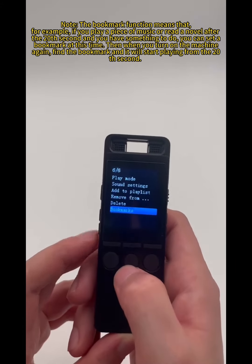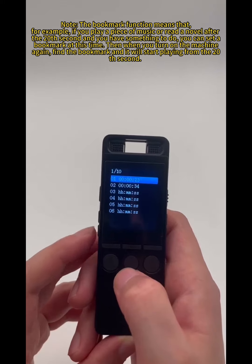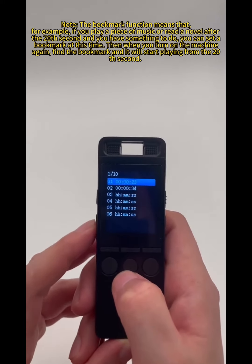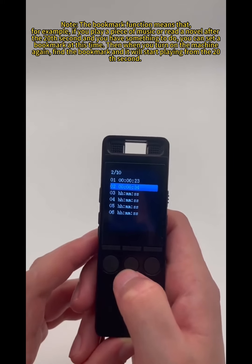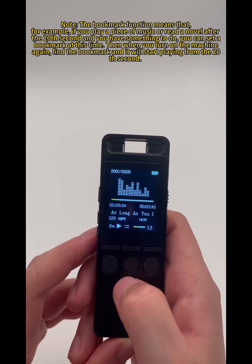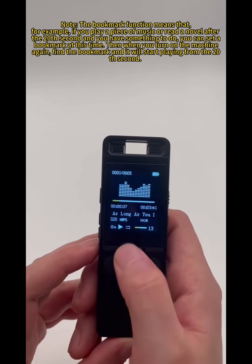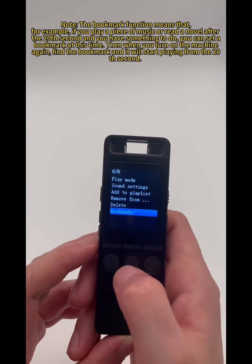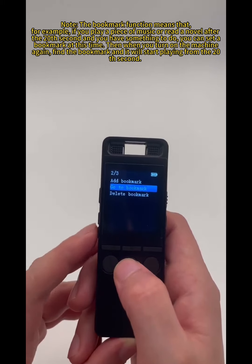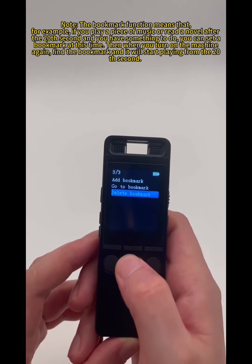Note: the bookmark function means that, for example, if you play a piece of music or read a novel and reach a certain point and you have something to do, you can set a bookmark at that moment. Then when you turn on the machine again, find the bookmark and it will start playing from that point.